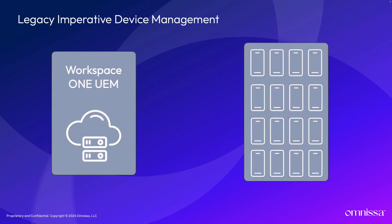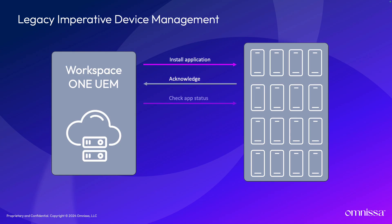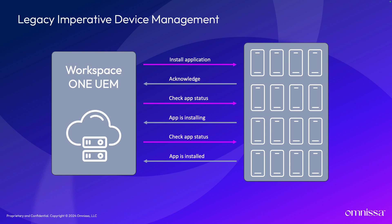Let's look at a quick example. An administrator creates an assignment to deploy an app to all corporate-owned iOS devices being managed by MDM. Using the legacy imperative MDM protocol, the MDM servers would send the command to each device. Then each device would return its own acknowledgement of the command, and then the servers would pull each device to check on the status of the app installation.